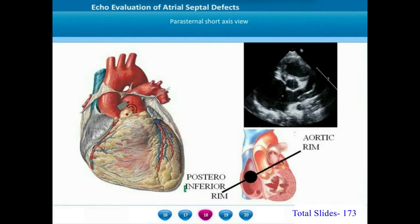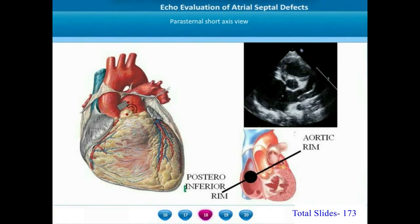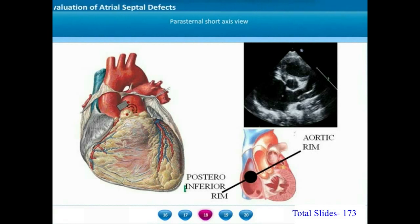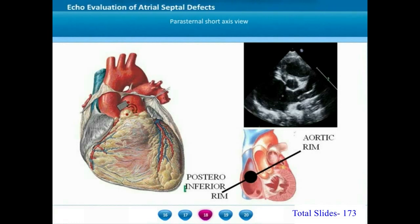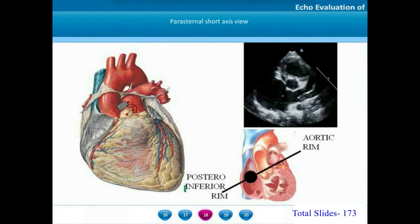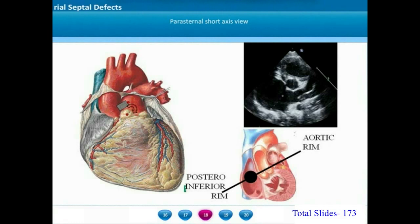From the apical view we move on to the parasternal short axis view. In the apical view we were taking a section from below the heart, cutting the antero-inferior and postero-superior margins. On the parasternal short axis view, the atrial septum is sectioned in an opposite plane. The transducer beam hits the ascending aorta first, then the antero-superior retro-aortic rim, then the postero-inferior margin. So what is closer to the transducer is the antero-superior margin, and what is further away is the postero-inferior margin.